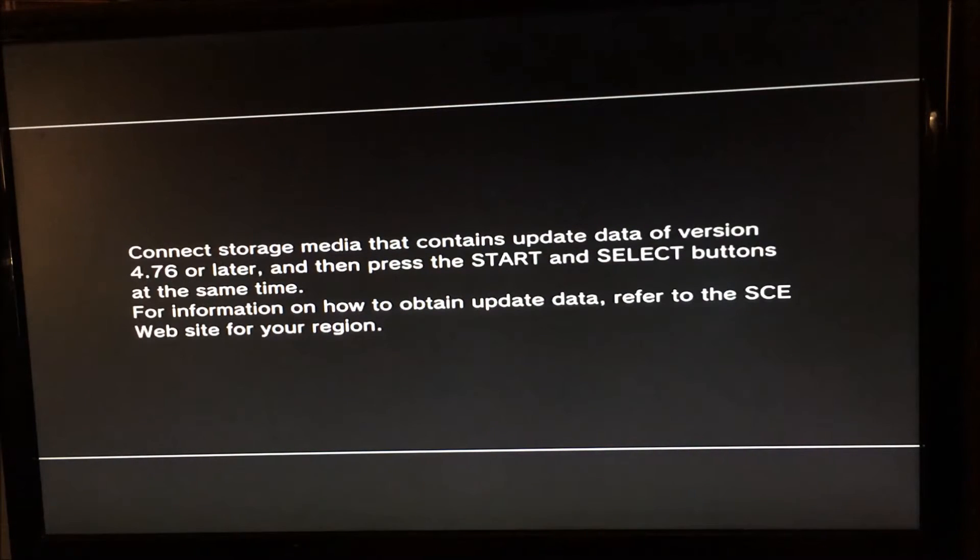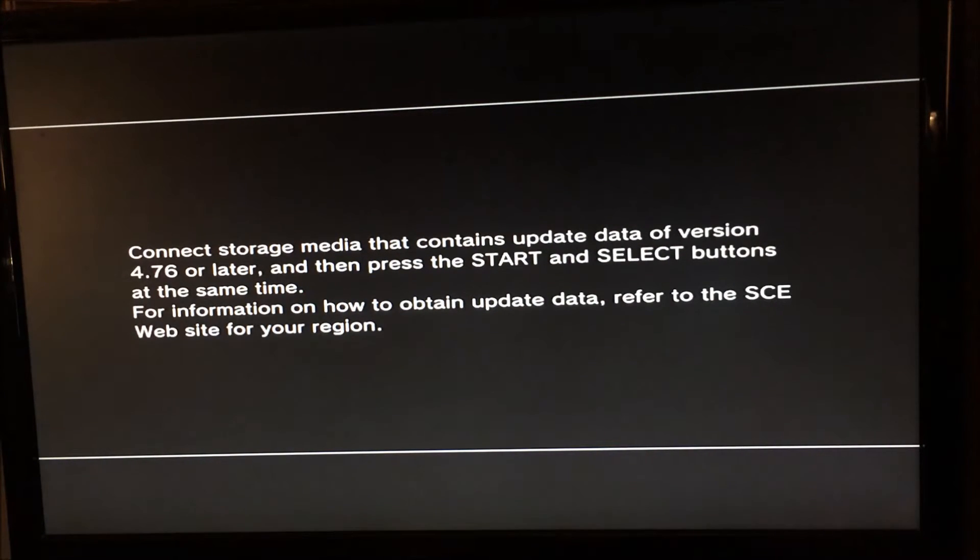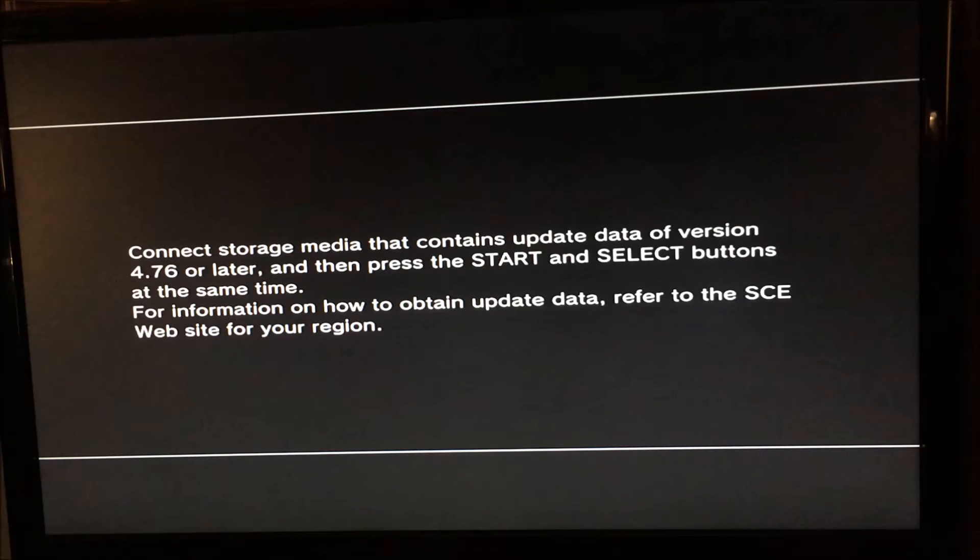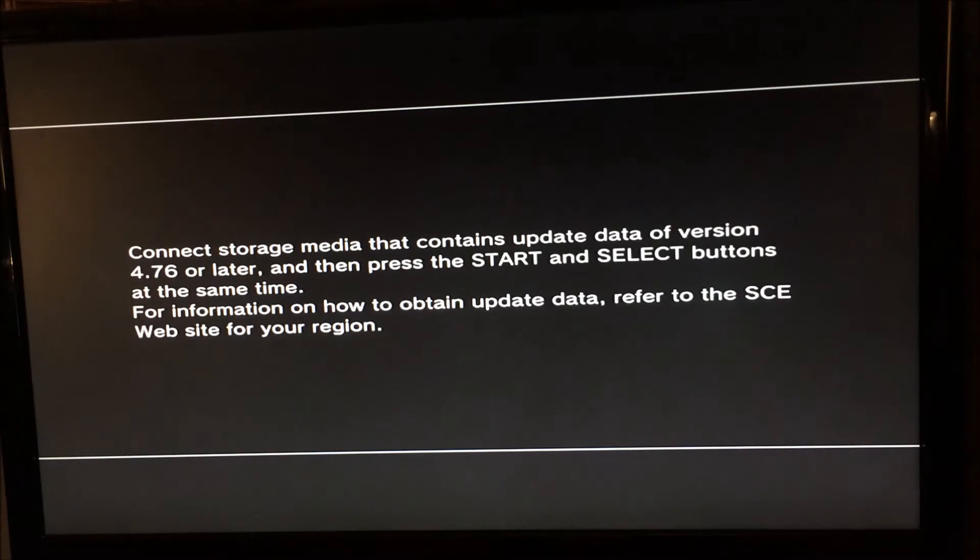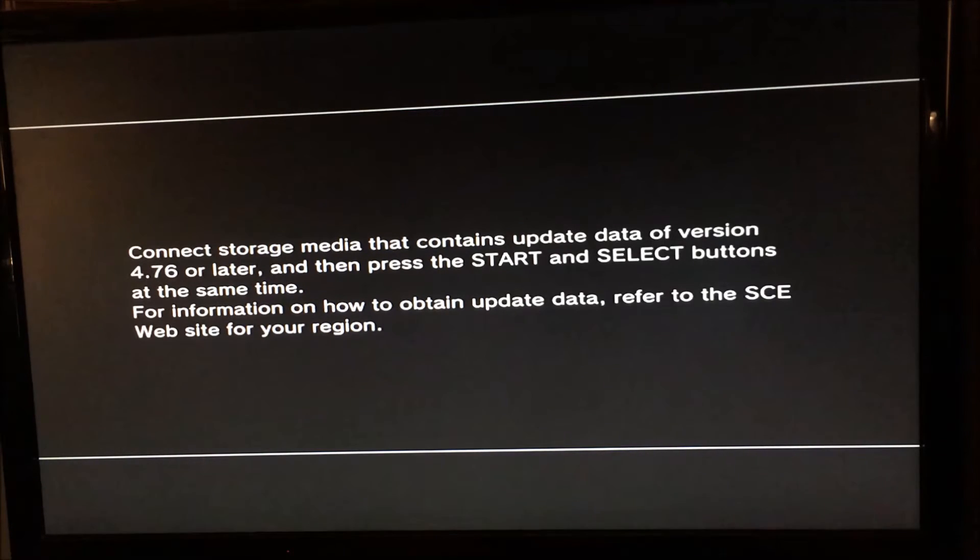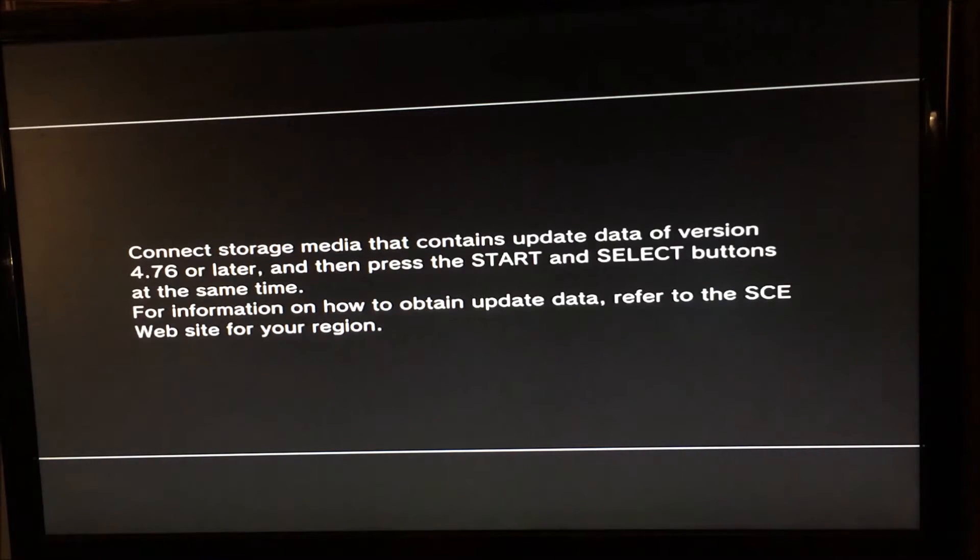Before I begin the video, if you're looking for a downgrading video on how to downgrade a PS3 from scratch because you've never done it before, then this is not the video for you. There is a video in my playlists on my channel that will show you how to downgrade a PS3 from start to finish.